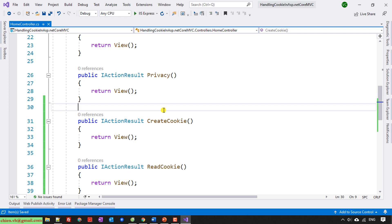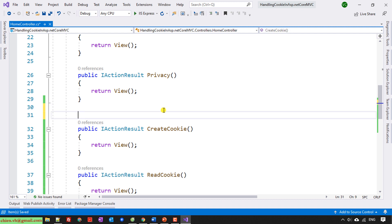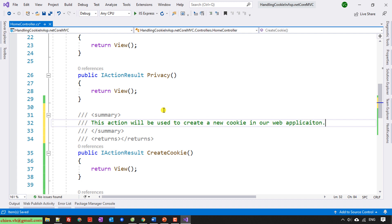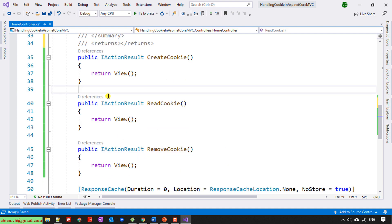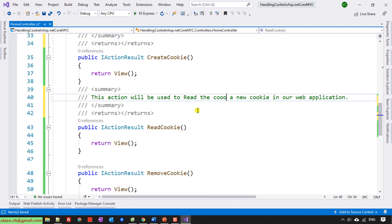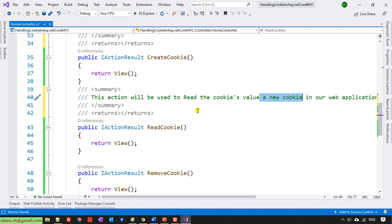So here I will do some comments for this. This action will be used to create a new cookie in our web application. Copy this one.